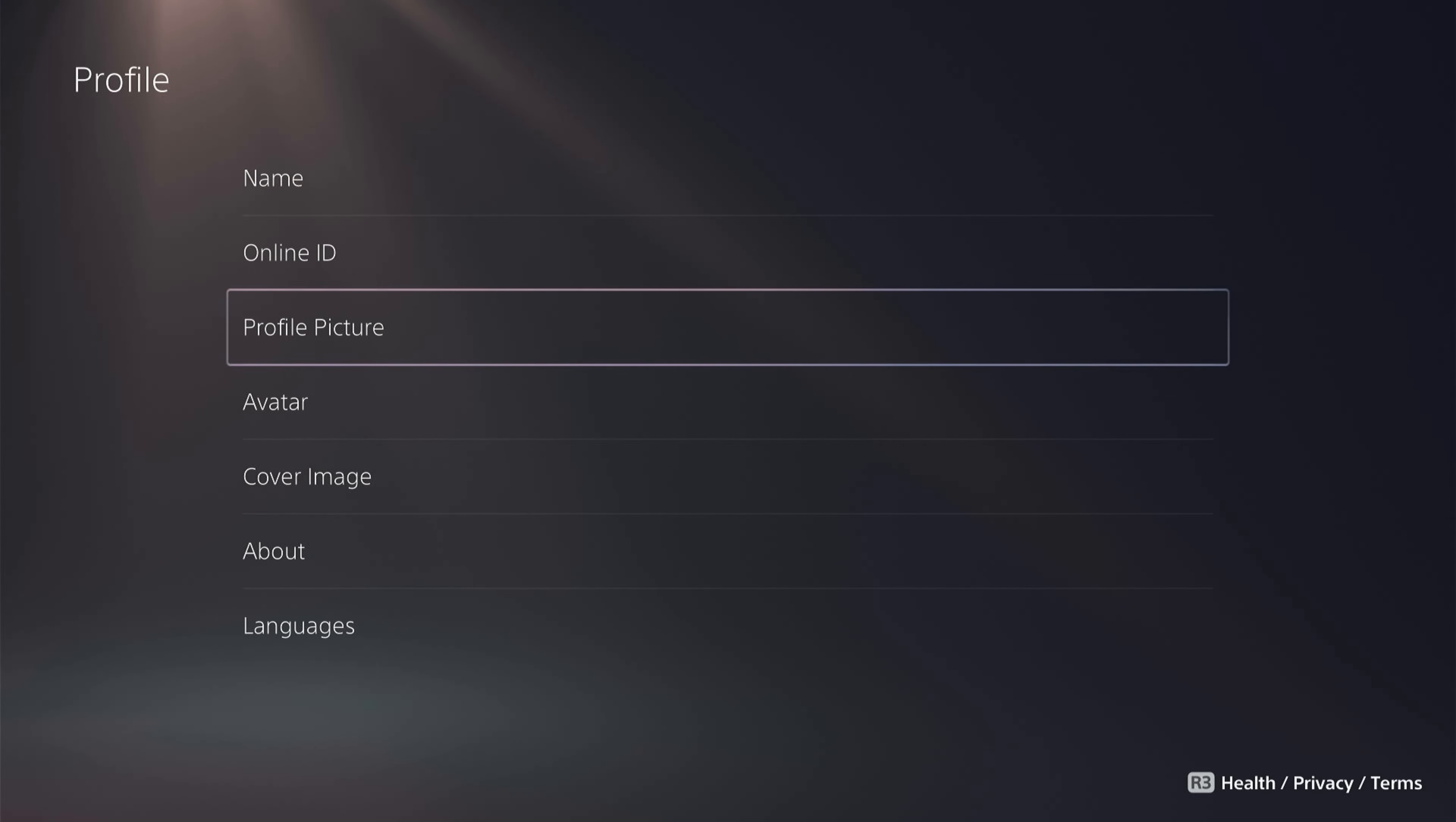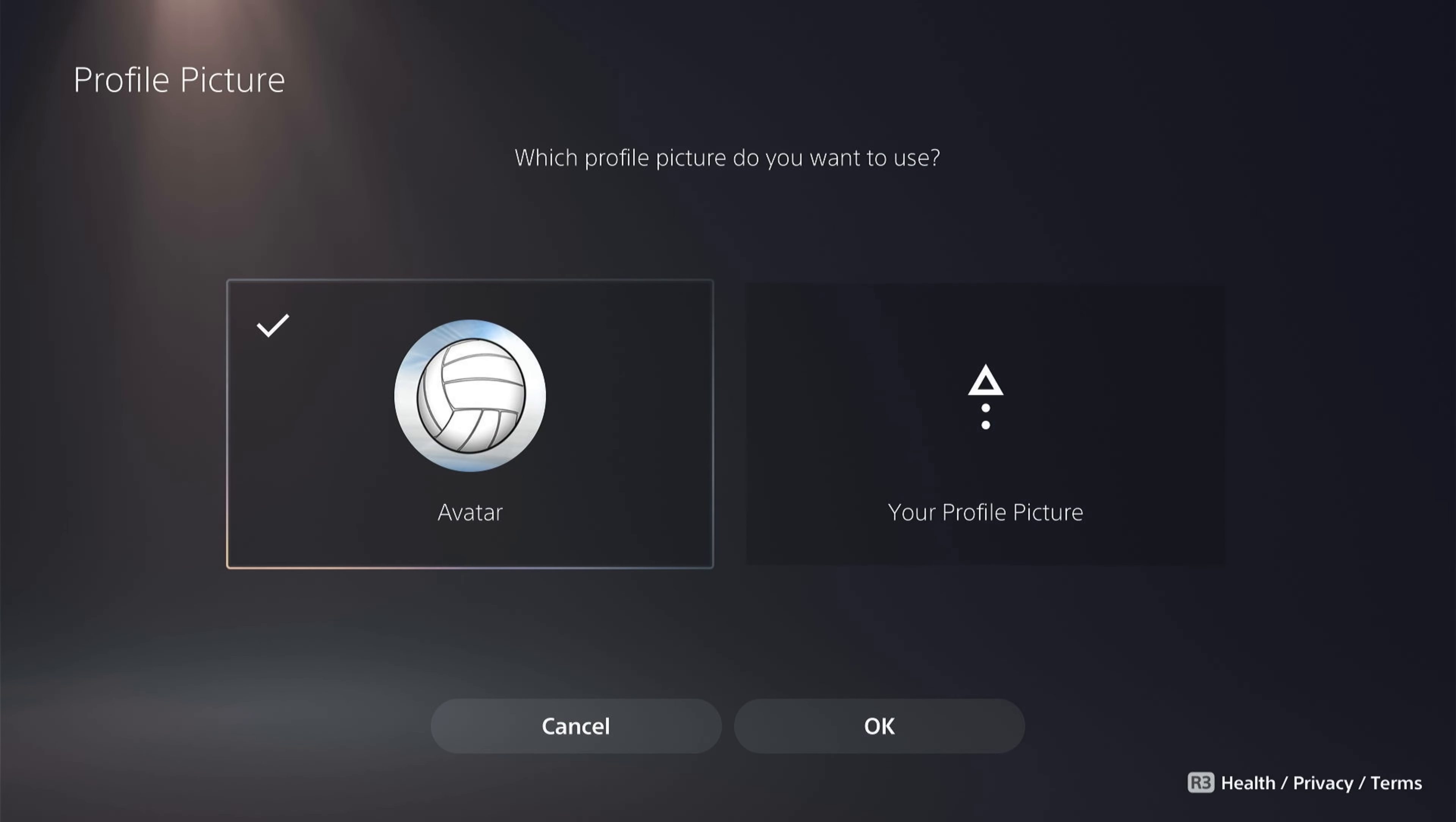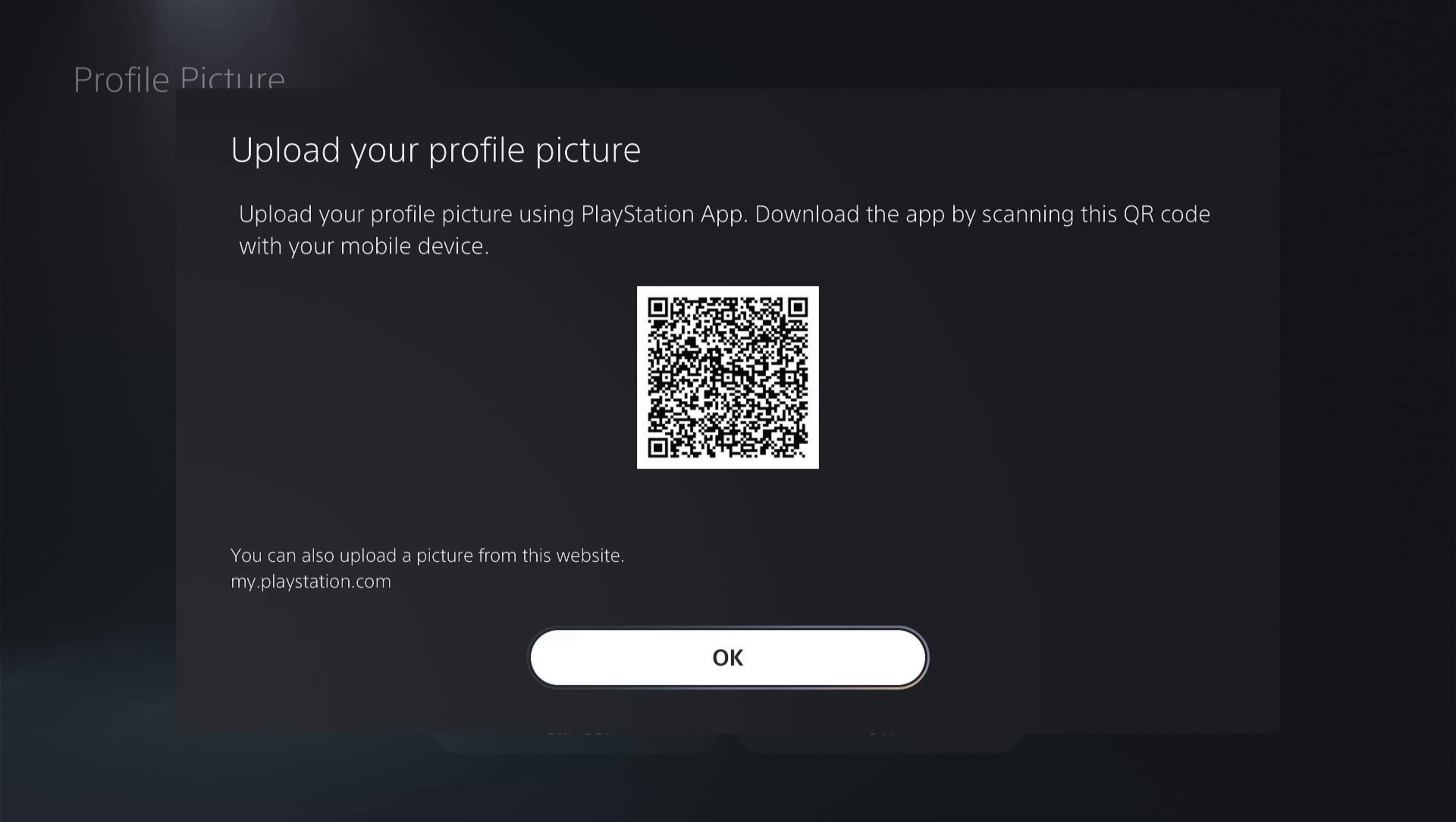We can come back over to the profile picture. Let's say you want to add a custom profile picture. Click on your profile picture and you can either upload it from the PlayStation app by scanning this QR code. However, I've always found the app finicky and it's best done on a desktop.